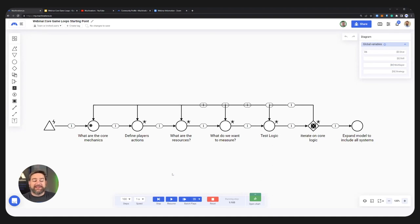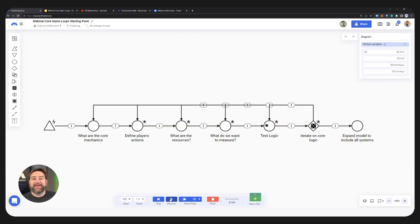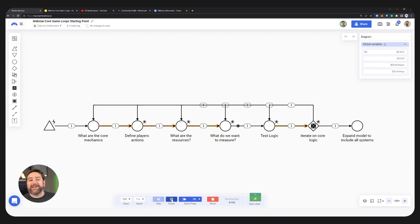When you're thinking about your core game loops, the first step is to think about what are the actual core mechanics — what's the player going to be spending their time doing inside the game? That leads us neatly onto the next step, which is defining the player actions. The next thing is to think about what resources a player is going to be using and have access to. The next step, even at this very early stage, is what do we want to measure and what are the important metrics inside the game? Once we've done that, the next step is to test some of this logic, and then my favorite part is to iterate on this.